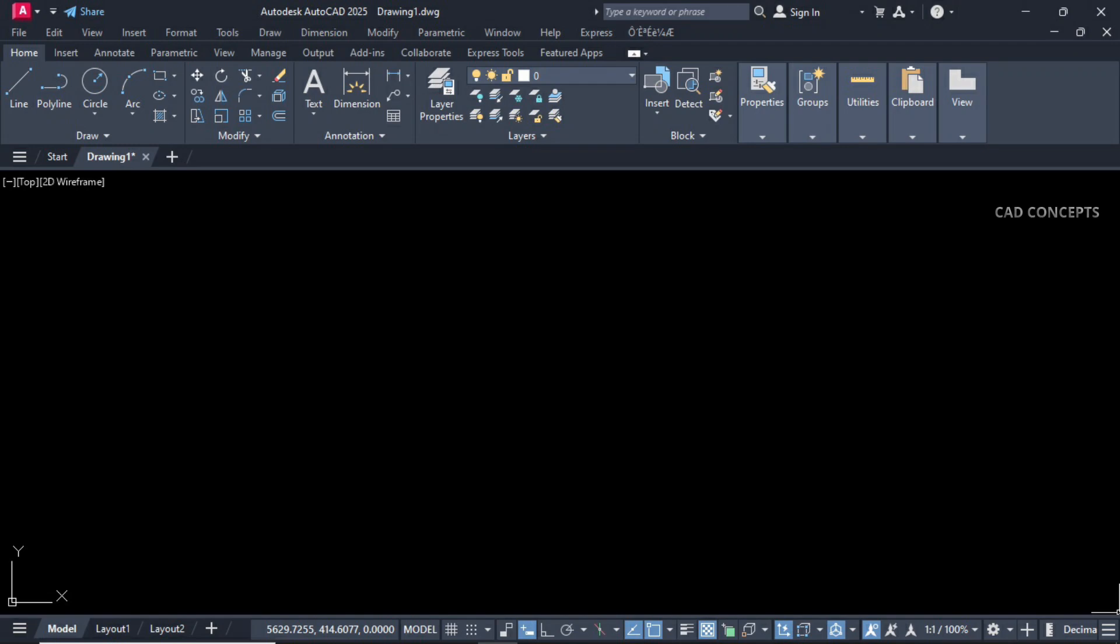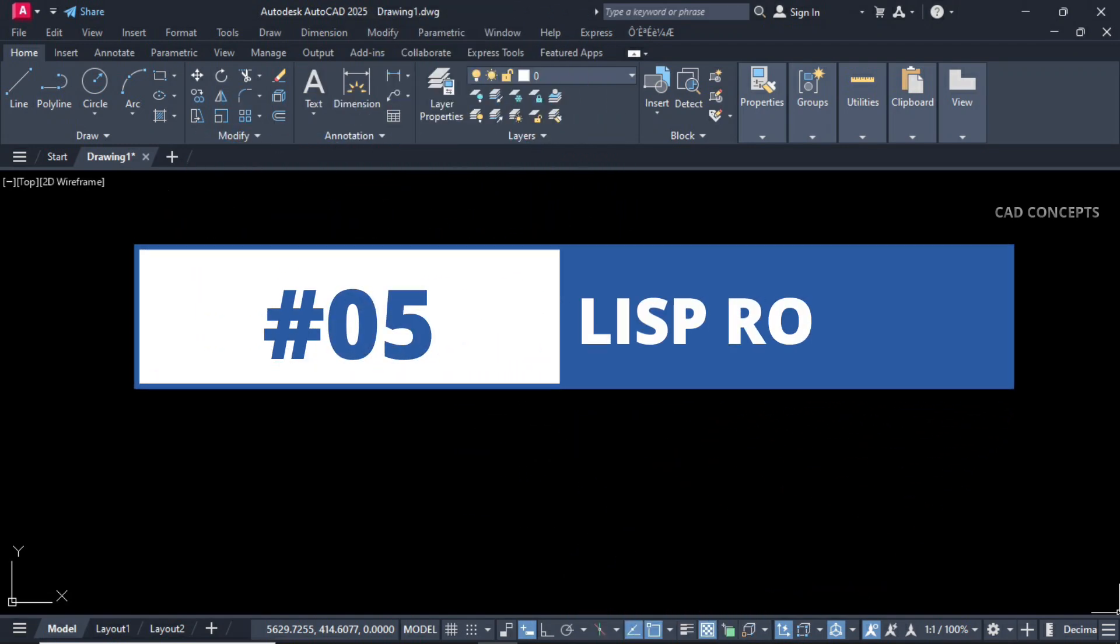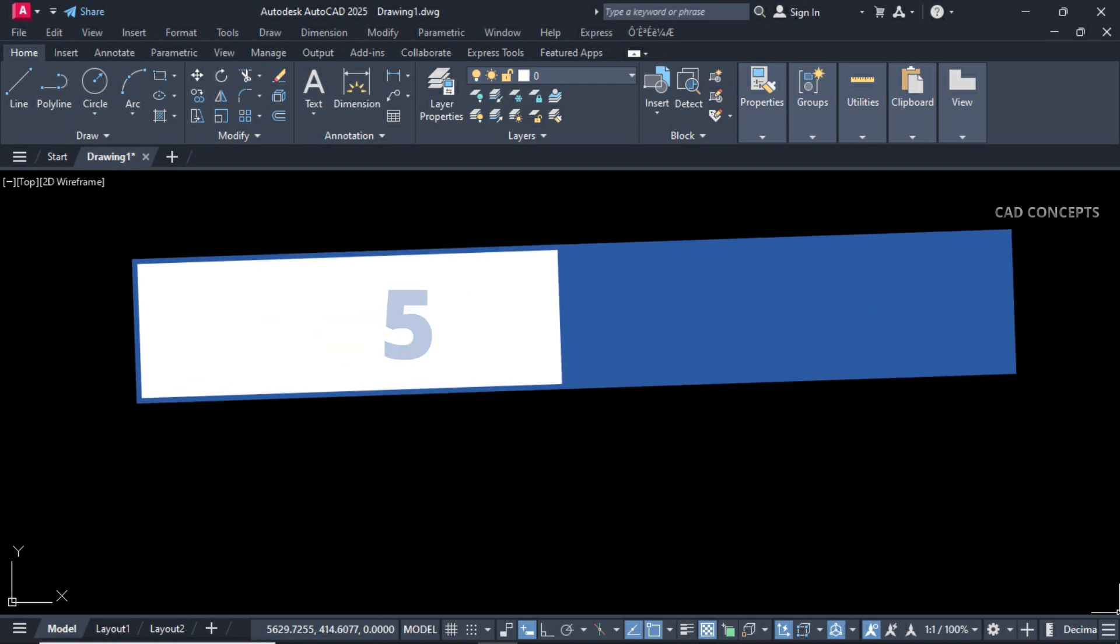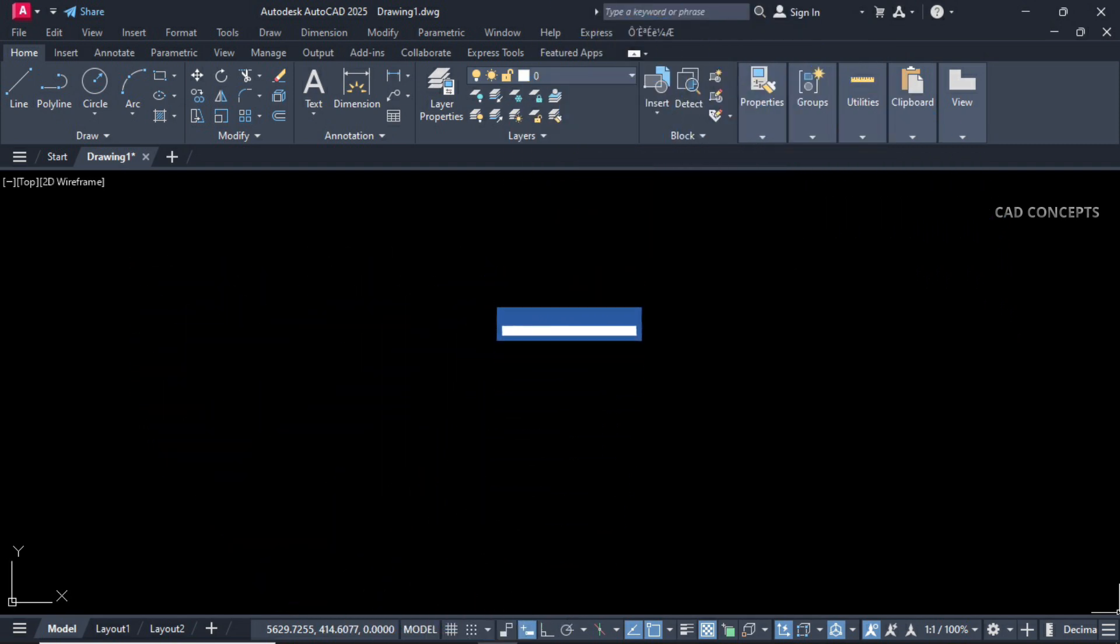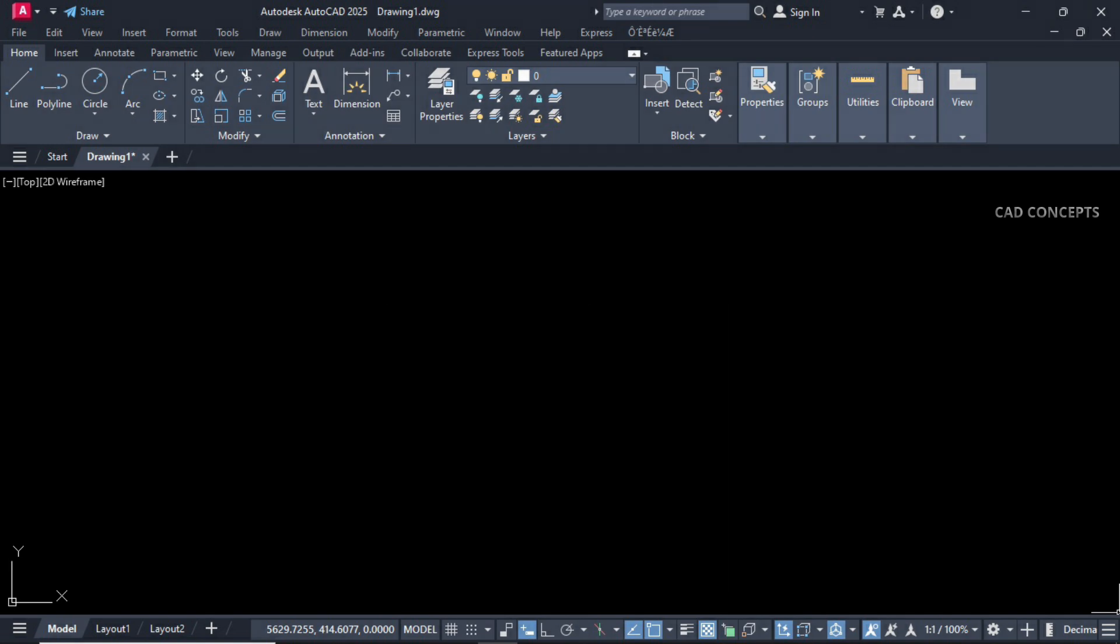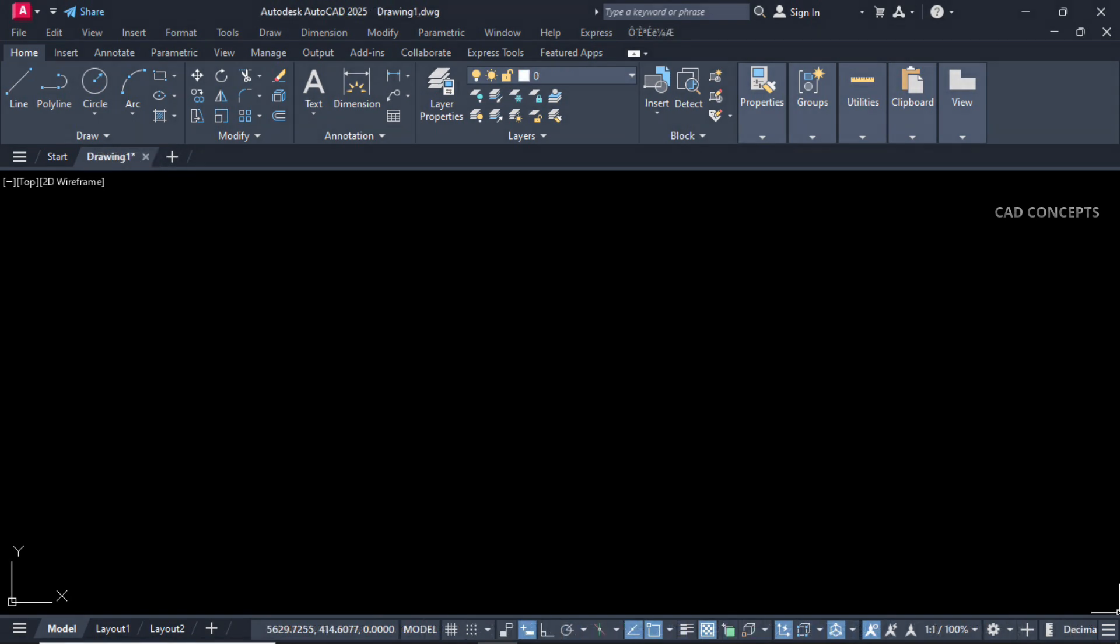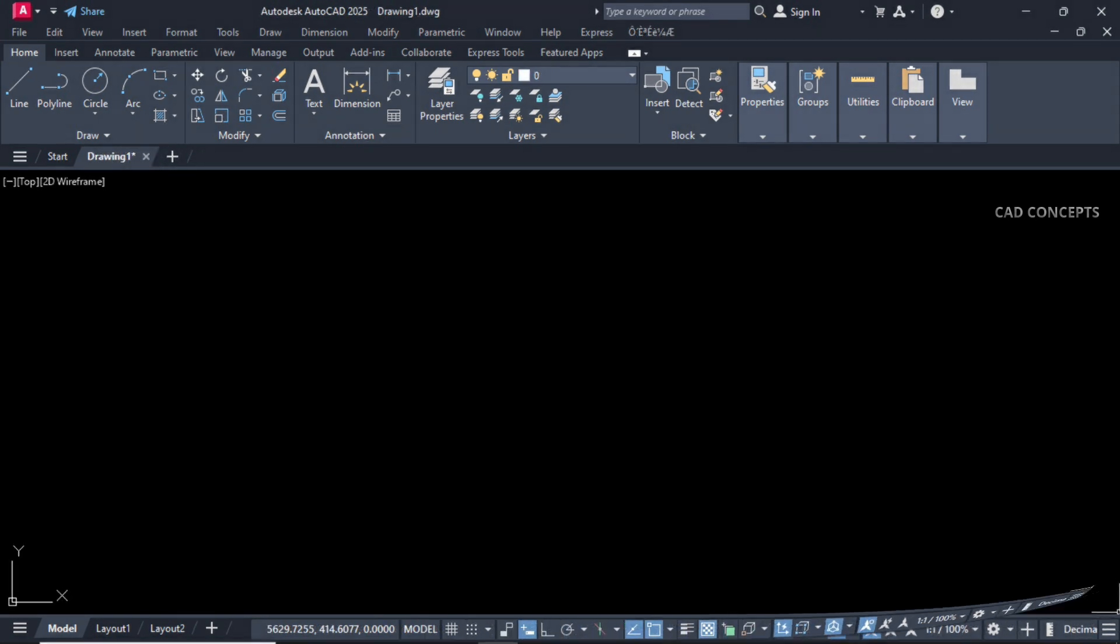Welcome to CAD Concepts. Today we'll explore five important and most useful LISP routines. LISP routines generally automate your most common tasks in AutoCAD that will help you save a lot of time and effort. We will explore these five powerful LISP routines with real-world examples. So let's begin.